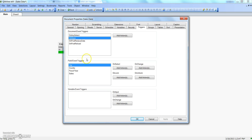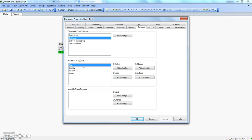Similarly, you have field event triggers which are very specific to different fields in your sheet. You can select any field and specify the action you want to perform — such as excluding or including a selection. There are four events assigned to field event triggers: on select, on change, on lock, and on unlock, each with their respective actions.